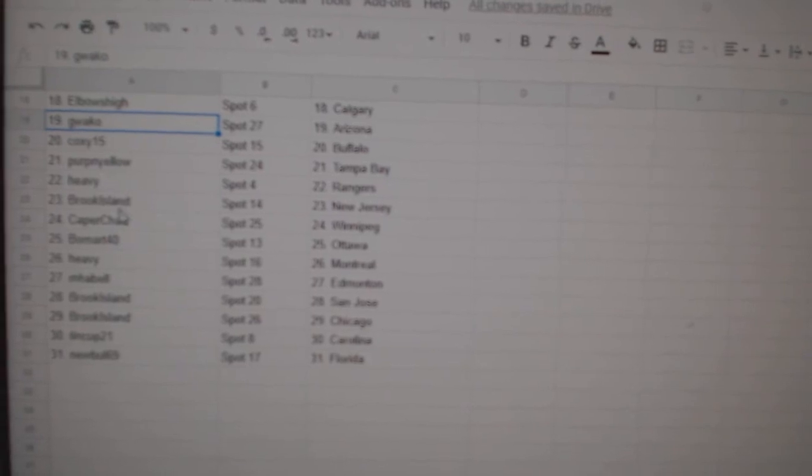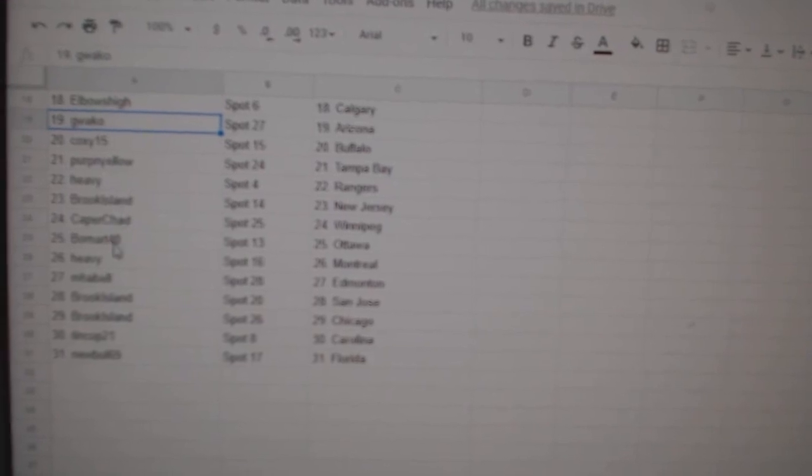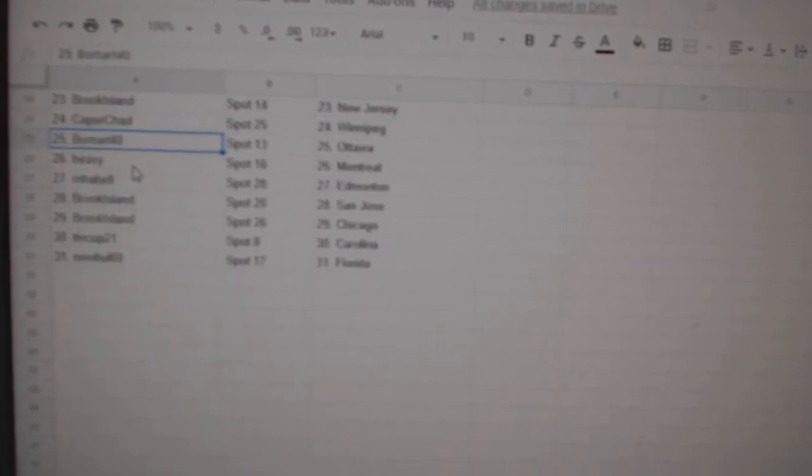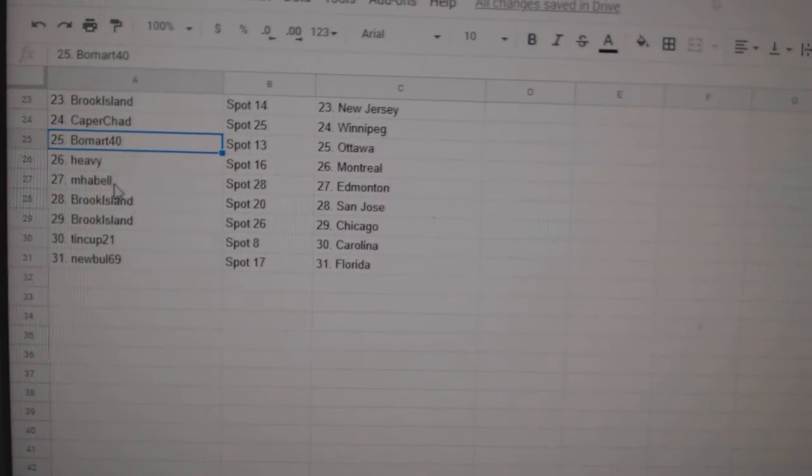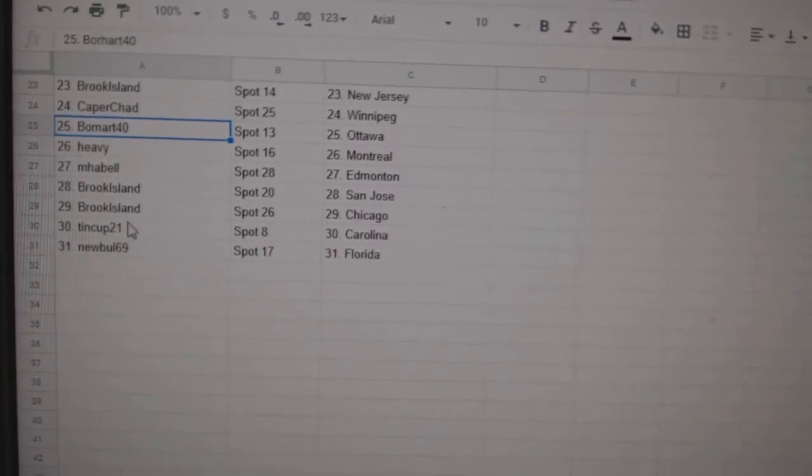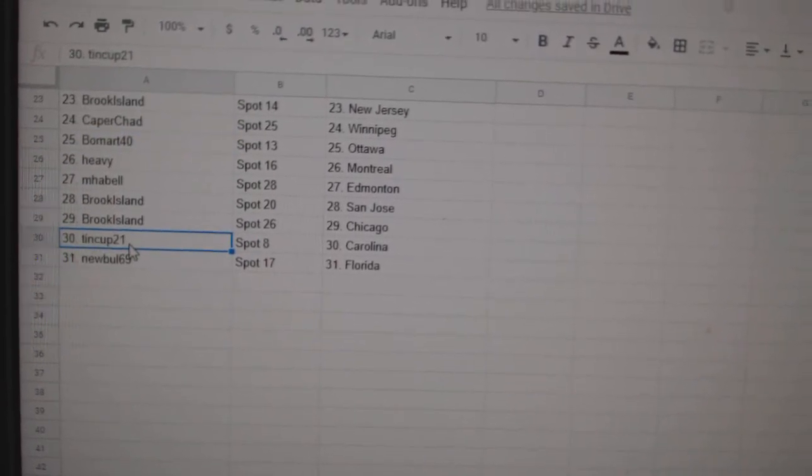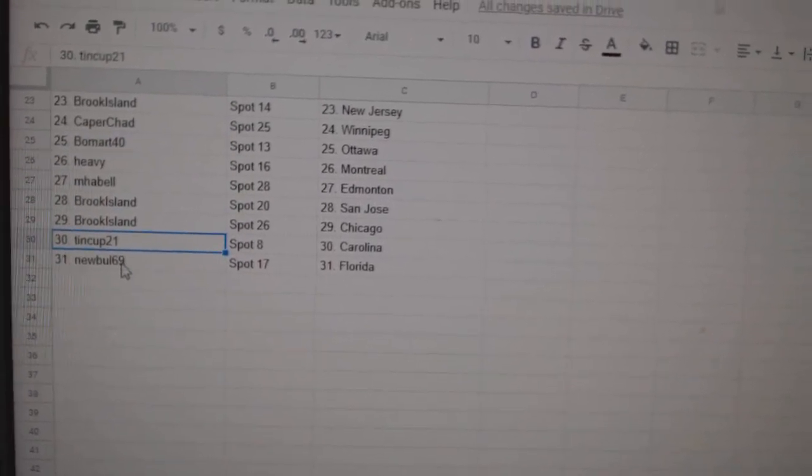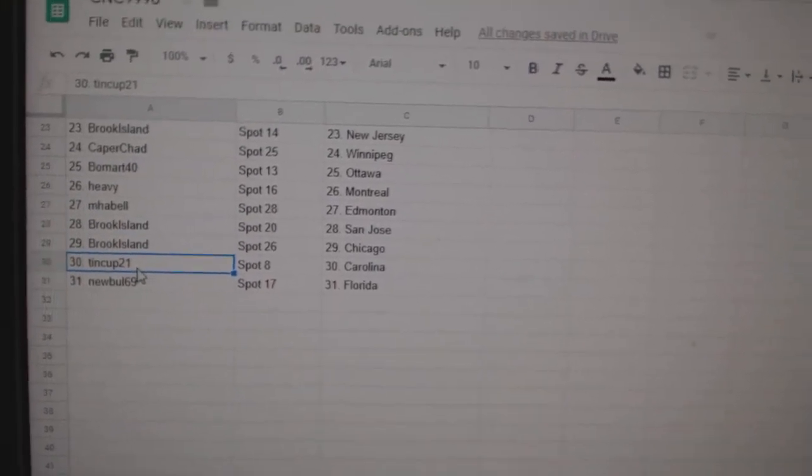Heavy Rangers, Brook New Jersey, Caper Winnipeg, Beaumart Ottawa, Heavy Montreal, Mpabel Edmonton, Brook San Jose, Chicago, Tin Cup Carolina, and New Bowl has Florida.